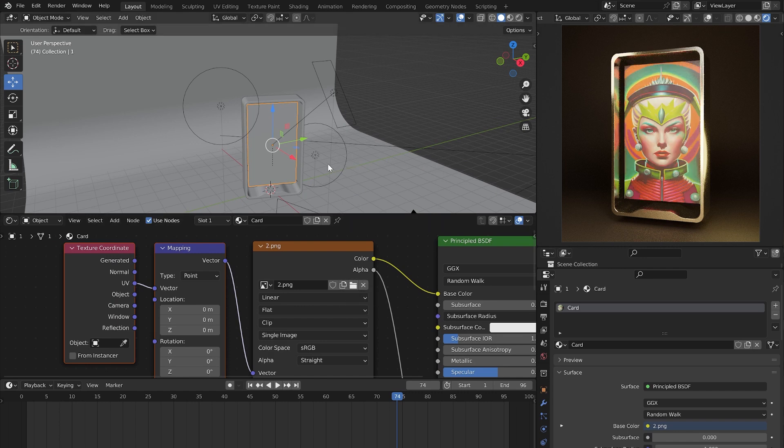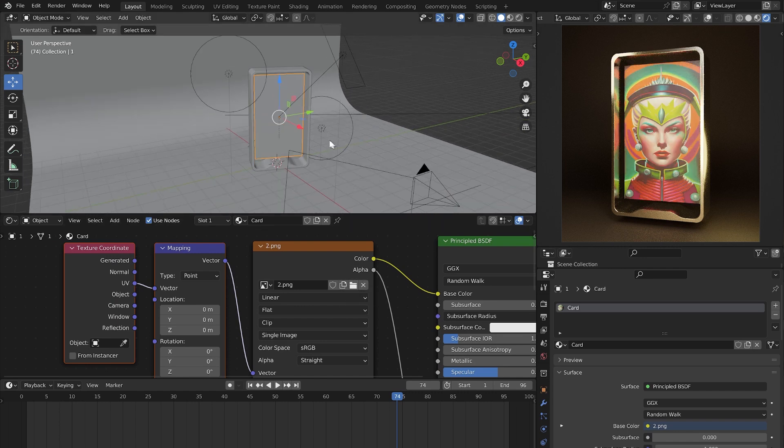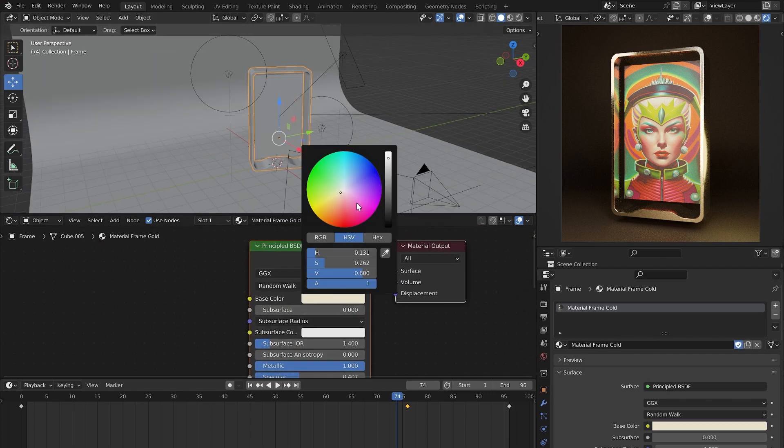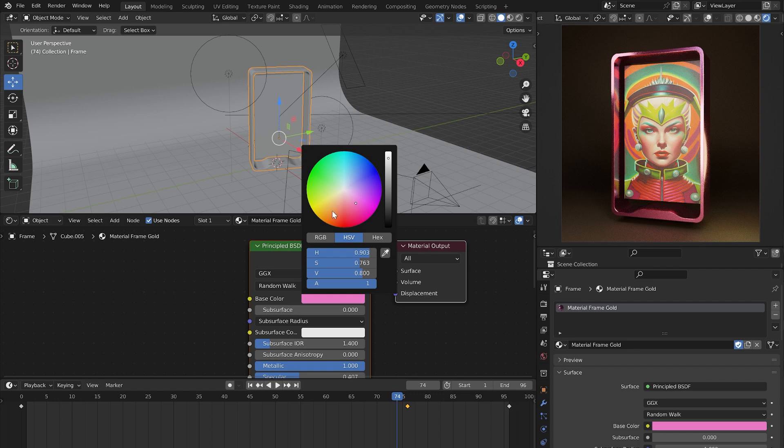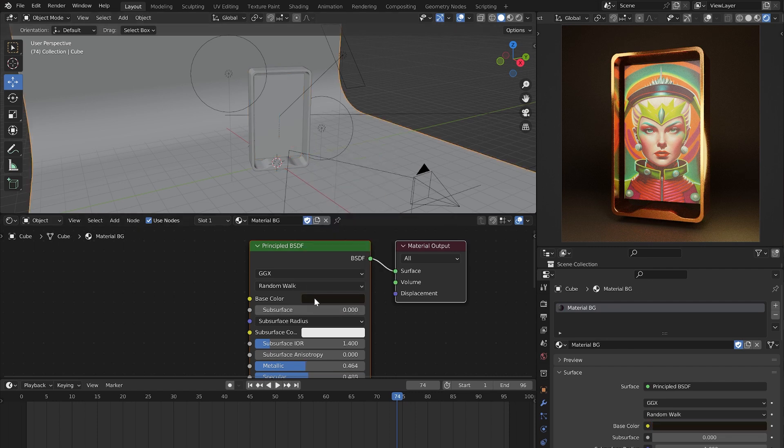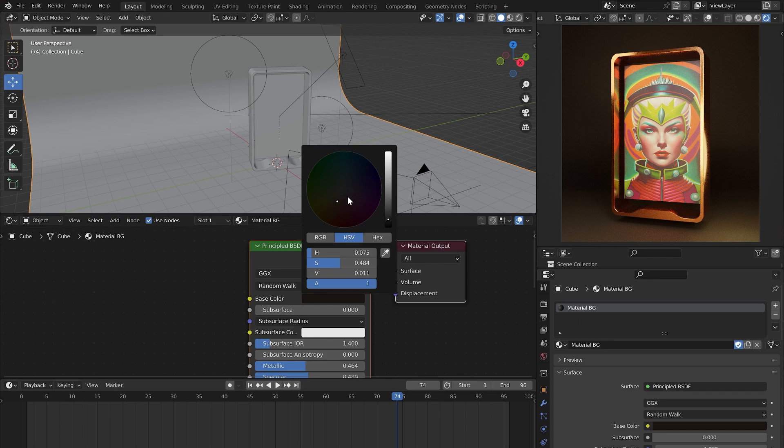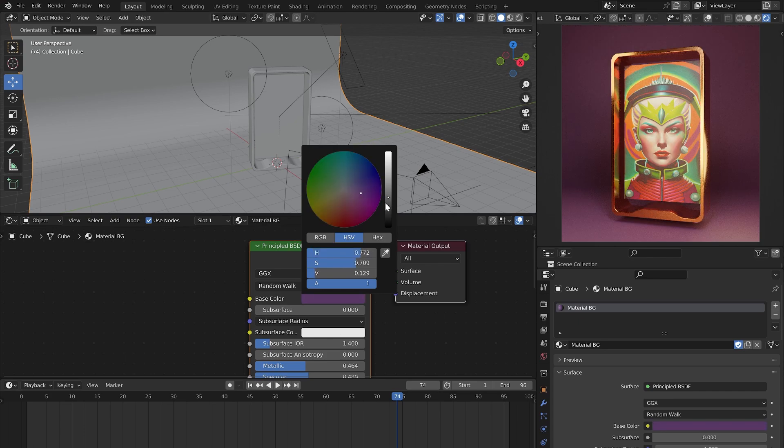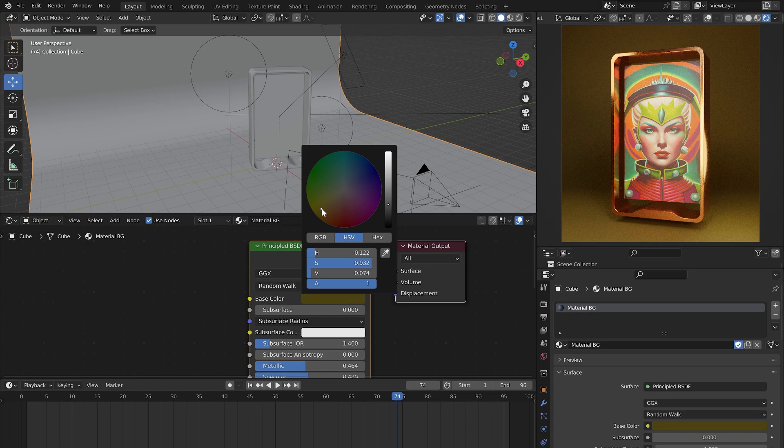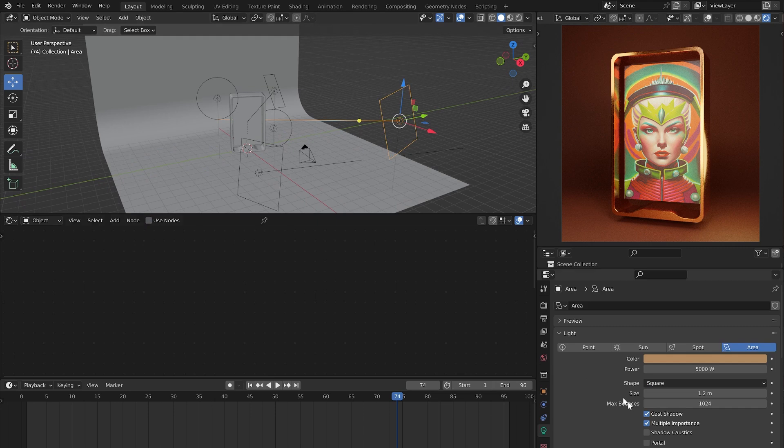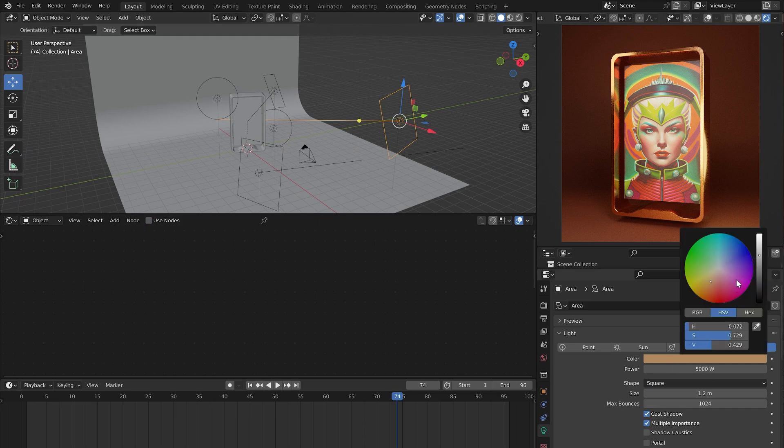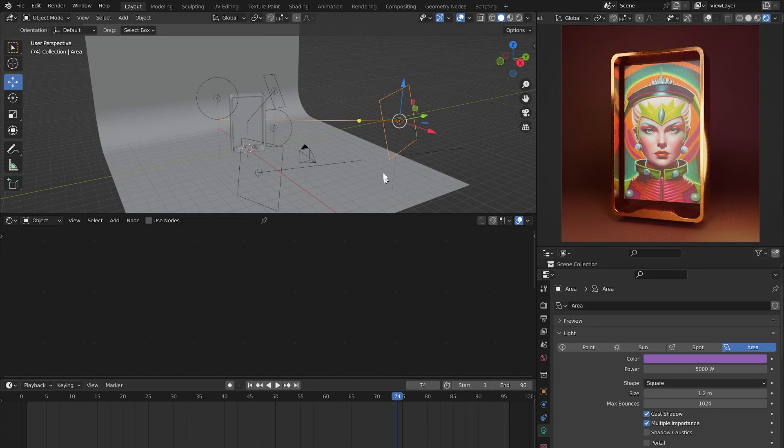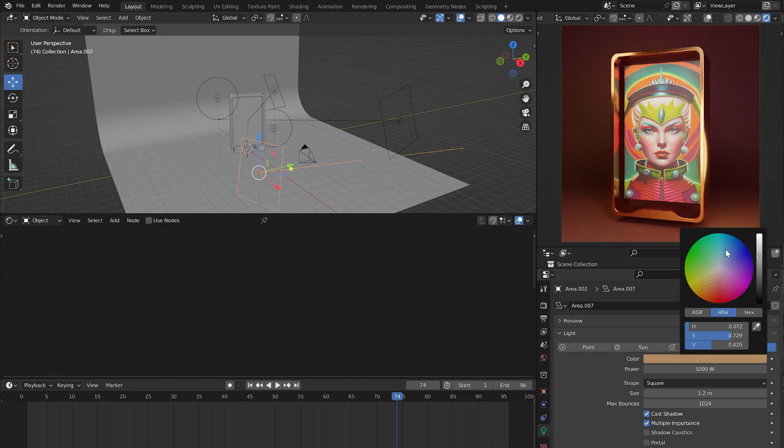Next you can choose the frame color, background color, and lighting color. Add your colors as you see fit.